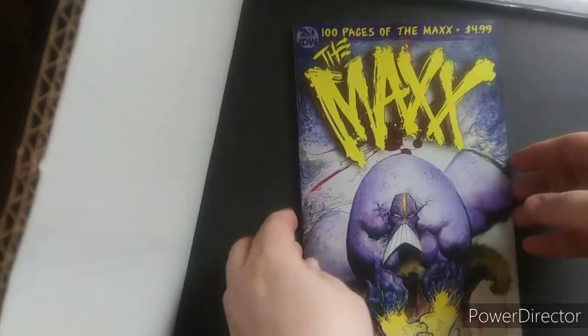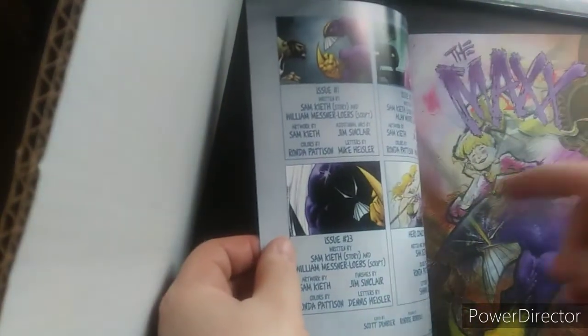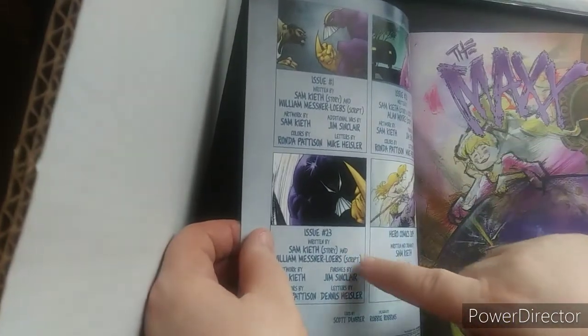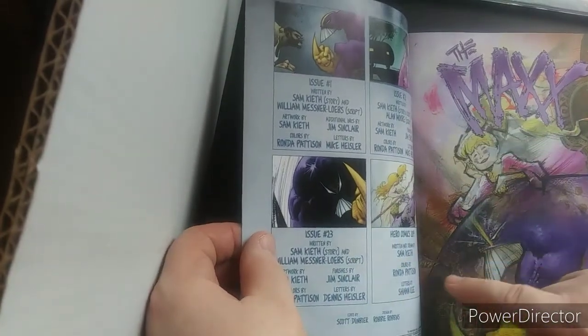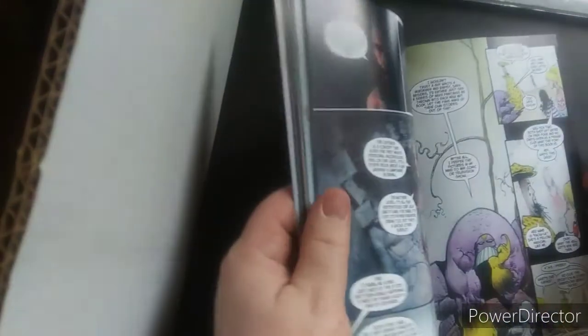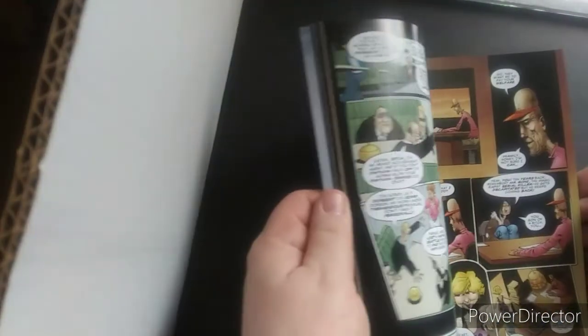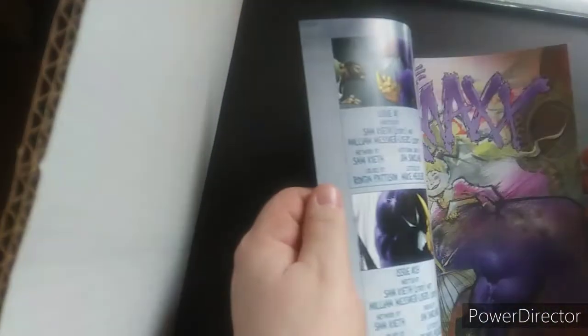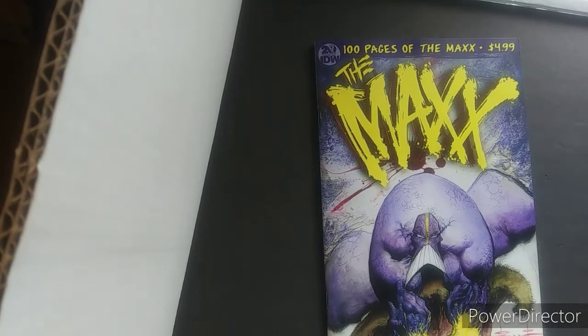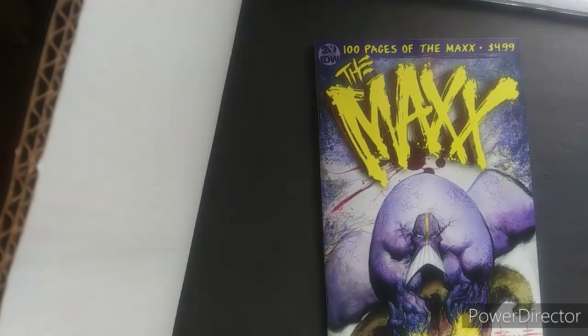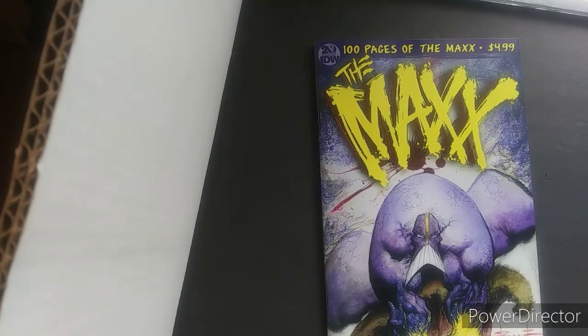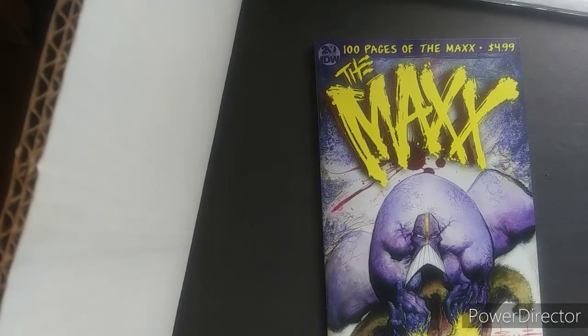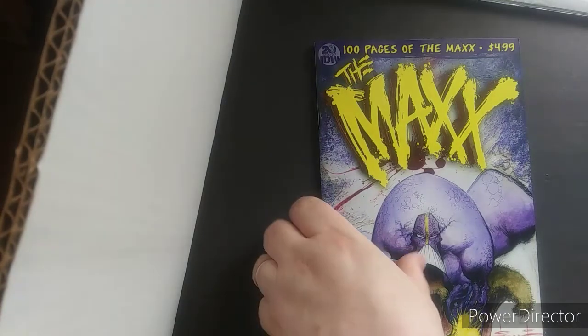Next up is this 100 page Maxx. 100 pages of the Maxx. Bought this, I think, last year. It came out. But it's reprints the first and second issue. Then the issue 23. This is a series I think I'm going to collect the whole run of. I know I have the first issue. I mean, it would probably have been cheaper for me to find the actual singles than buy this. But, you know, I like to support artists that I like. And I am a huge fan of Sam Kieth.